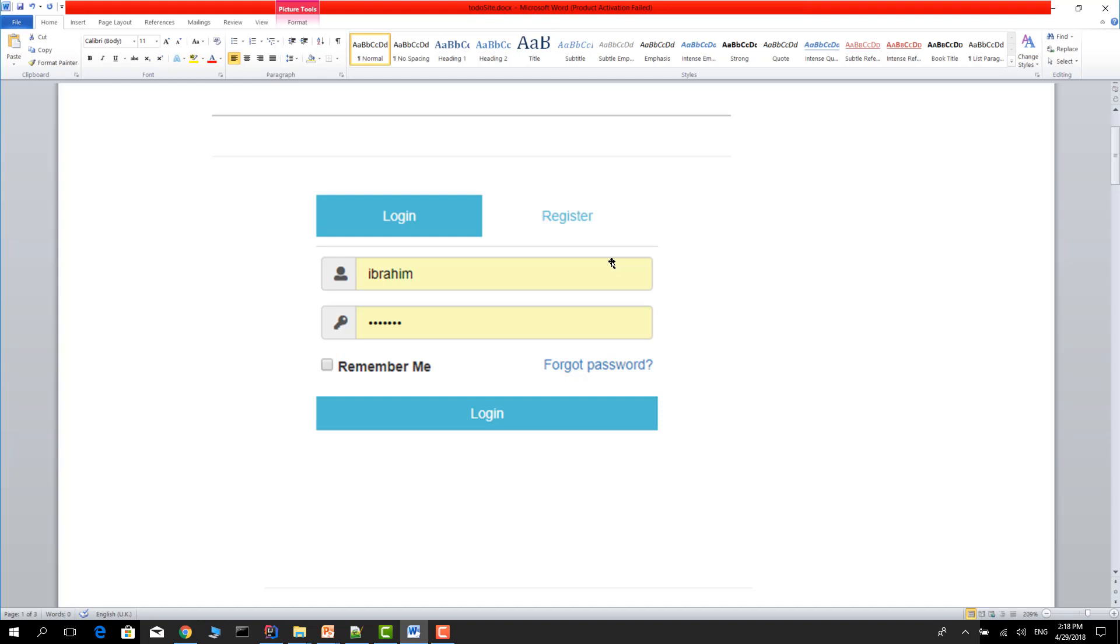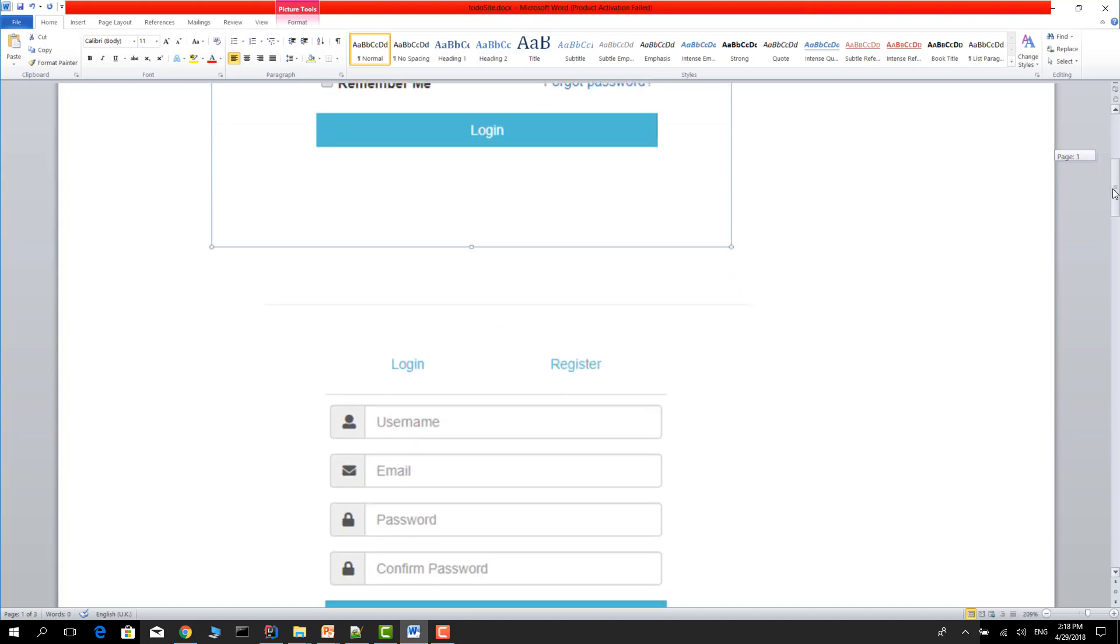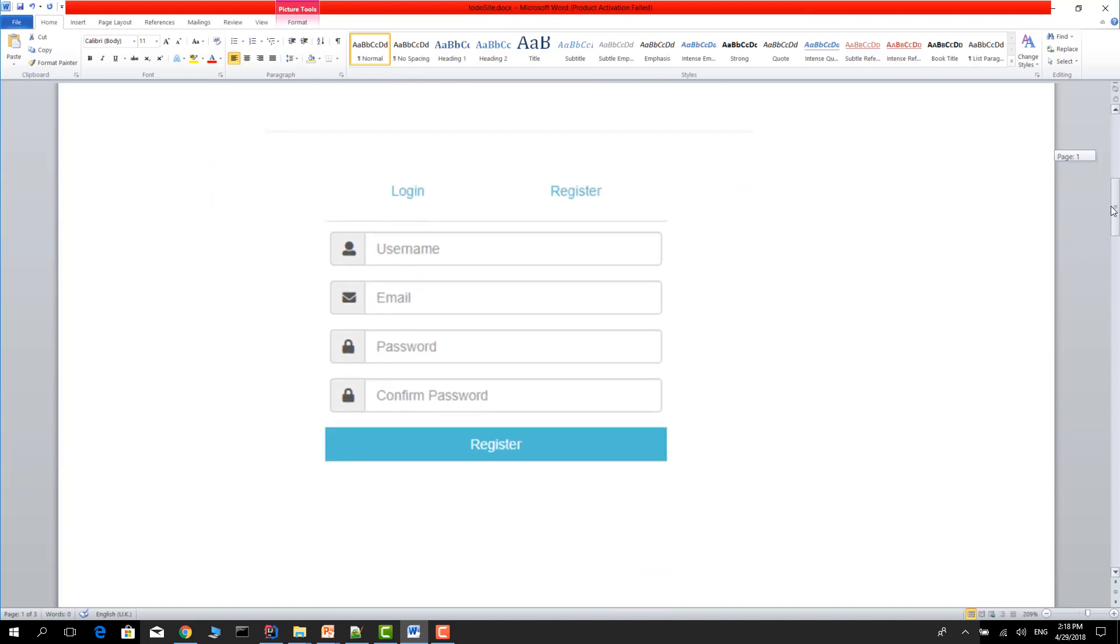When the application starts, you will see this page. Then go to the register tab in the second tab.